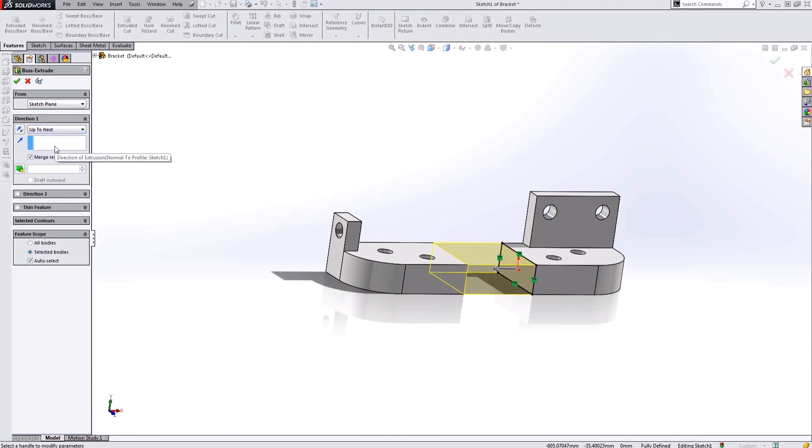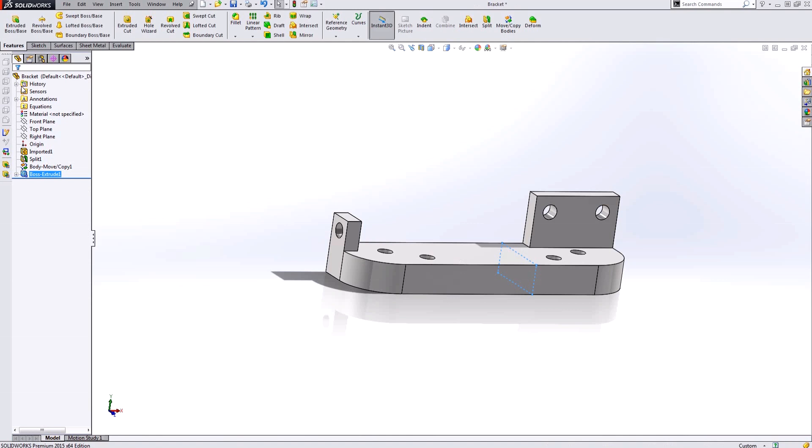Now what I need to do—at the moment I have two separate solid bodies. By doing this merge results checkbox, it's going to make this all one single solid body. I'm going to accept this and now notice my solid bodies folder has disappeared.